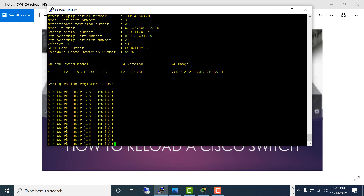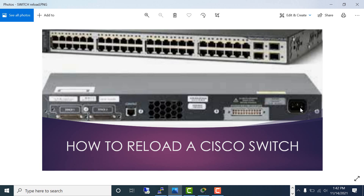The first way of reloading a switch is a hard reload — you unplug the power cable and plug it back in. In most Cisco switches, there's no power button, so you cannot turn it on or off that way. You just have to unplug and re-plug the power cable.